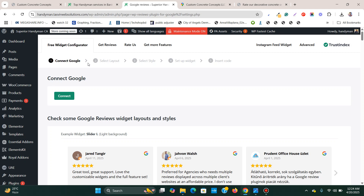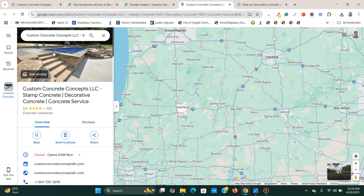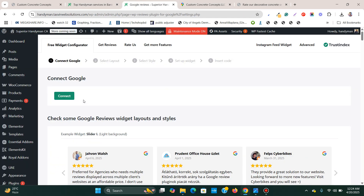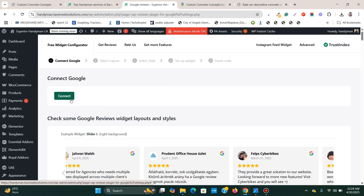It shows me some steps. The first thing I need to do is connect a Google business to this plugin. I'll simply click on Connect.